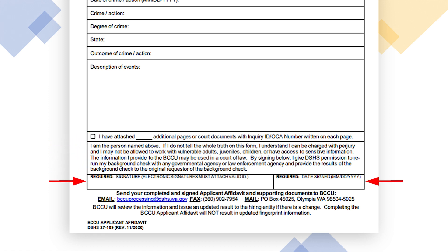Sign and date your form — BCCU will reject your affidavit if it is not signed and dated. Electronic signatures are accepted only if accompanied by a valid government-issued picture identification. Handwritten signatures do not require an ID.